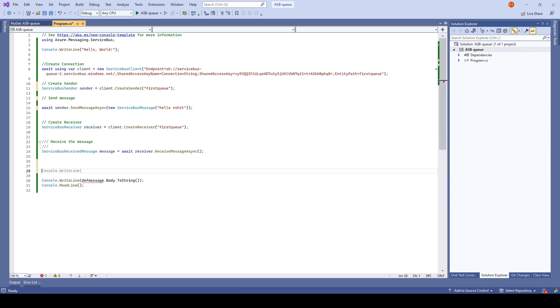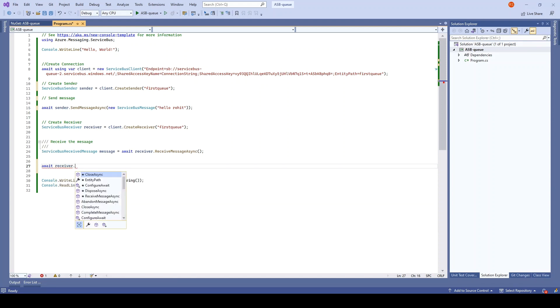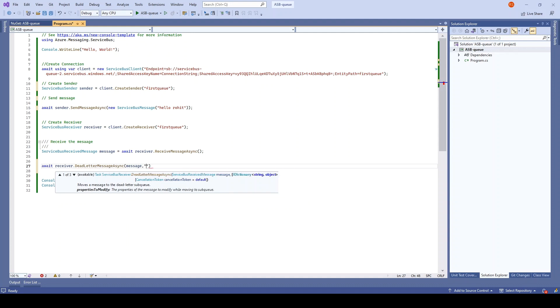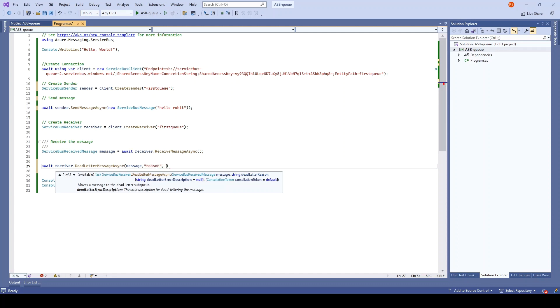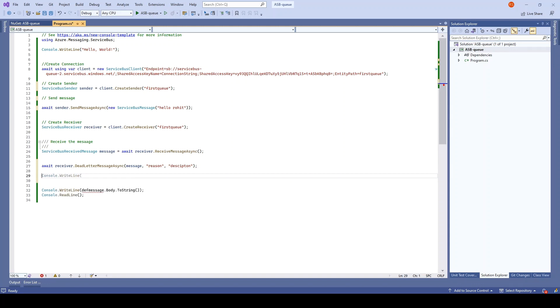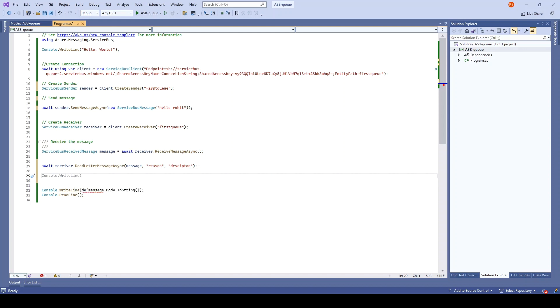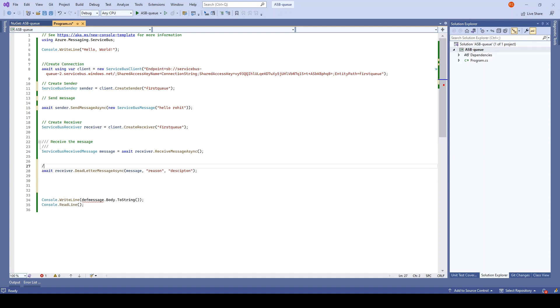The first thing is we have to send the message we already received. For that we have an API available - just use receiver.DeadLetterMessageAsync. You just need to pass the message, and these are the optional things where you have to pass some reason and some description. If you just call this, it will send the message to the dead letter queue.